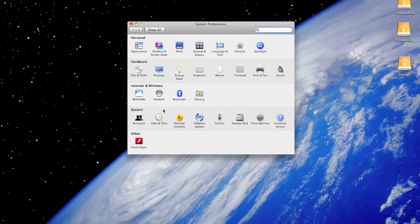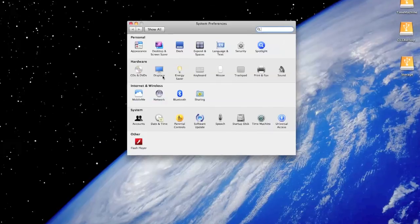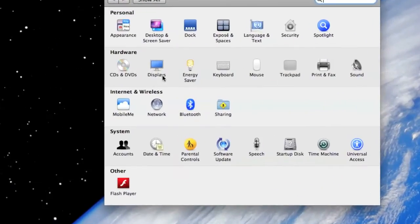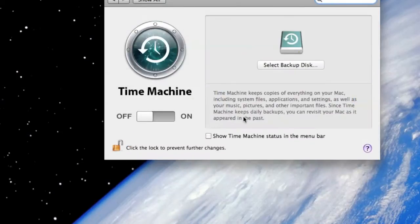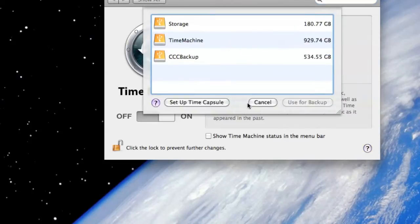Over there you can see in the system section this is Time Machine. Just click on that. And it says off or on. Now you need to select on, so just click on on.